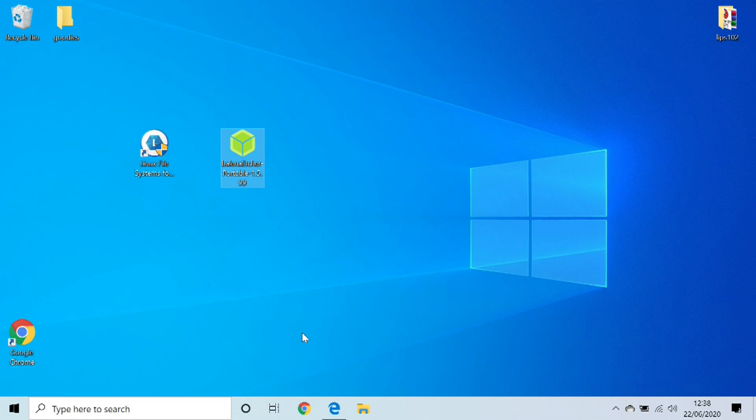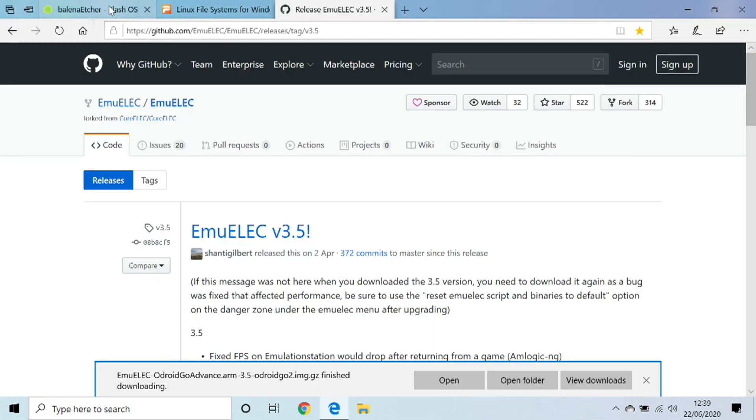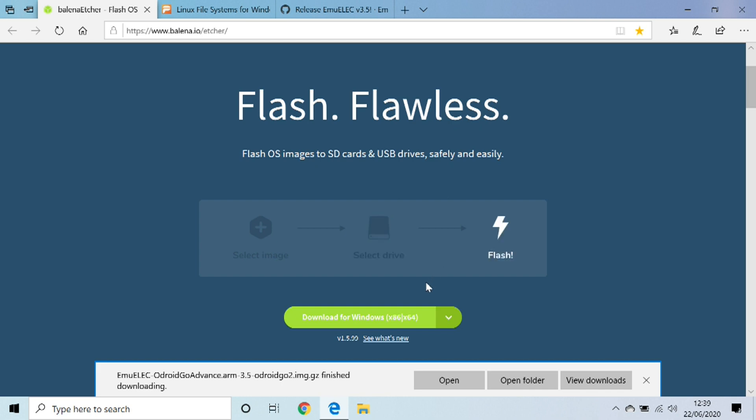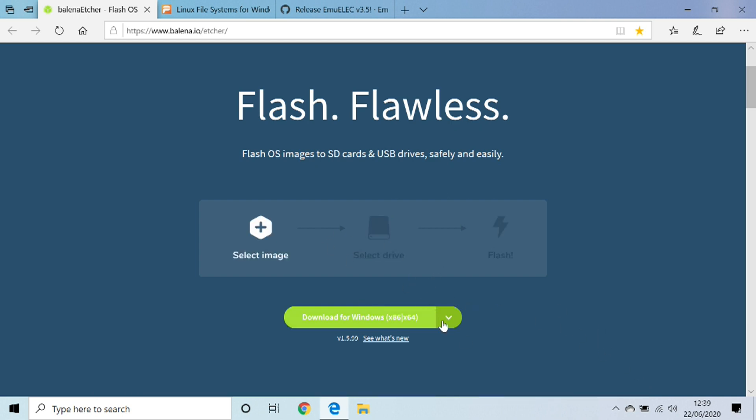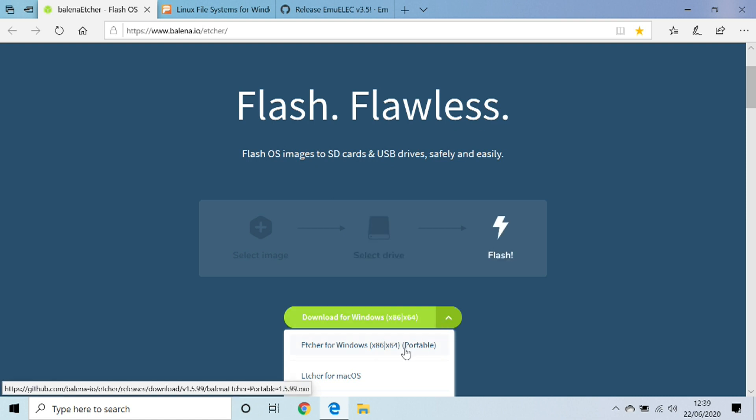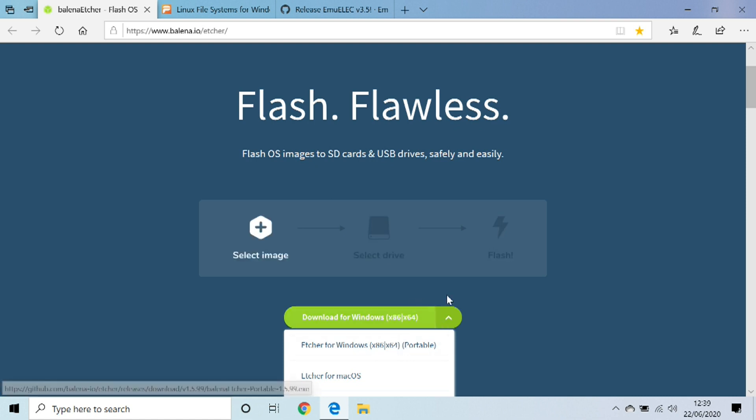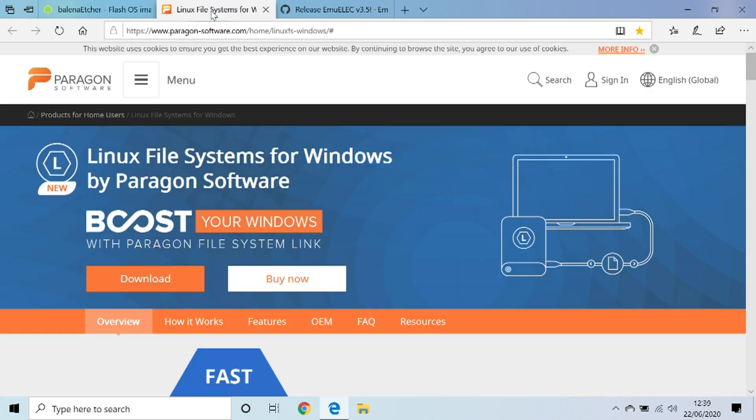When you do come to downloading these softwares, your Balena Etcher will come on here. I've already downloaded it as you can see, but the one you want to click is the portable version, and then you want to go ahead and download that. For the Linux File System you want to download this free trial version here.